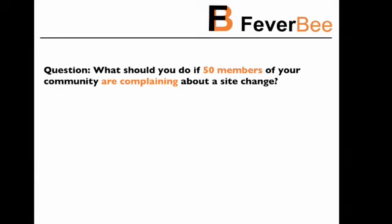Let's begin with a question, and I'm expecting a mixed response: what should you do if 15 members of your community are complaining about a site change that you've recently made?